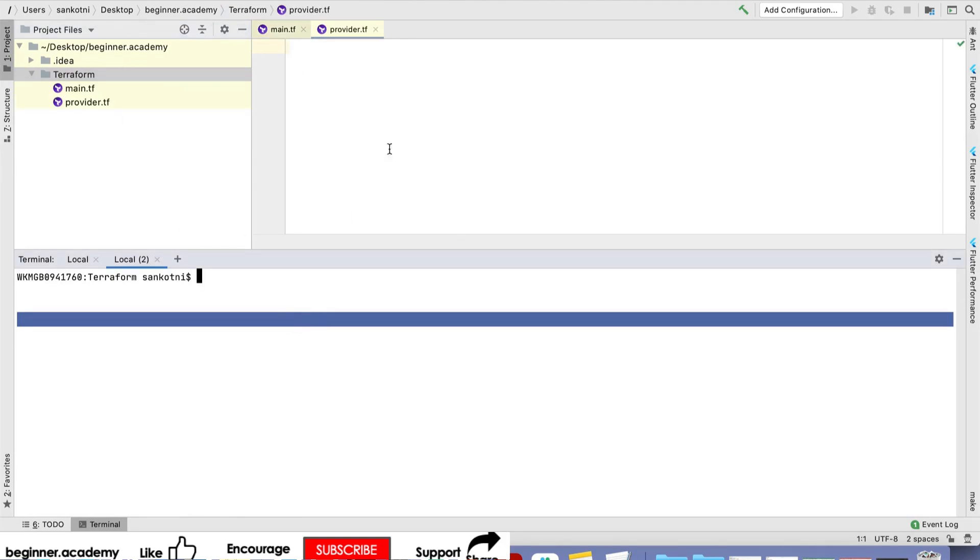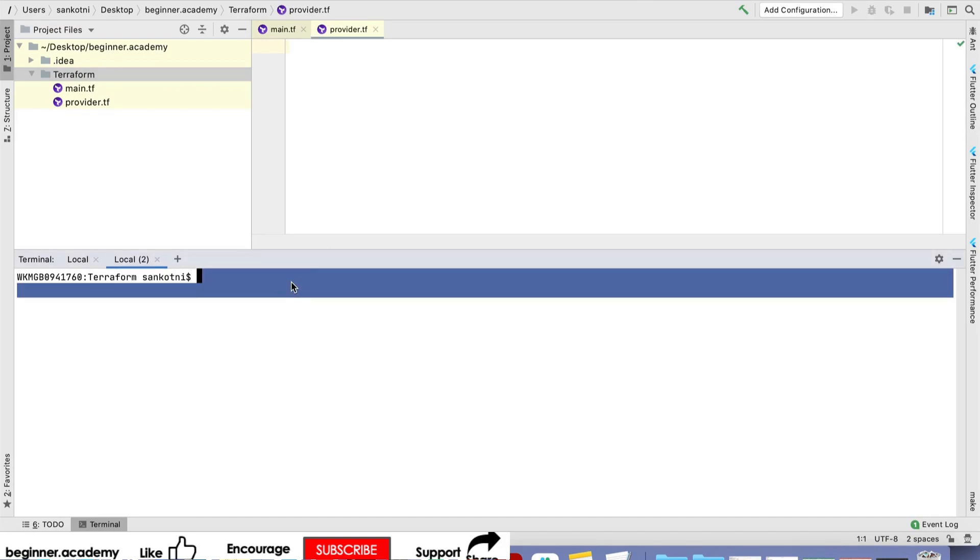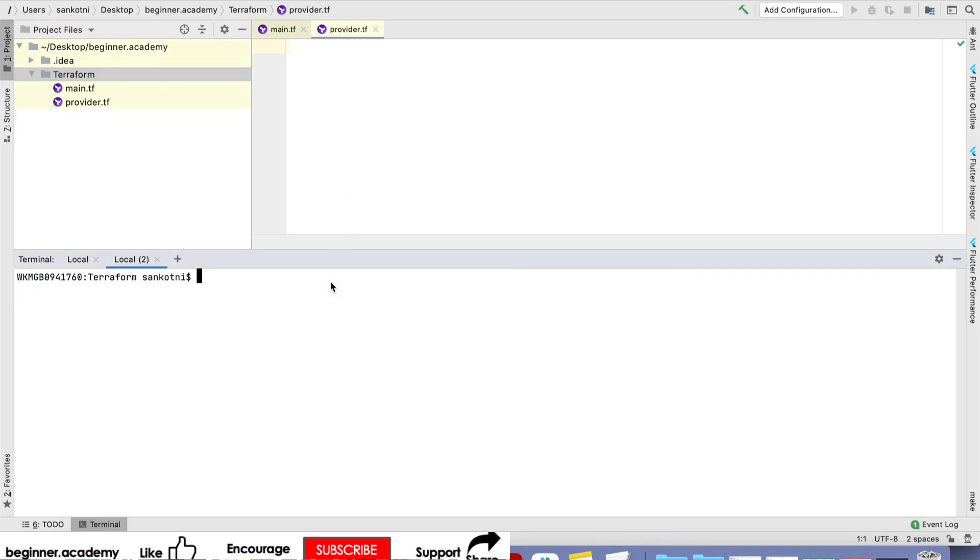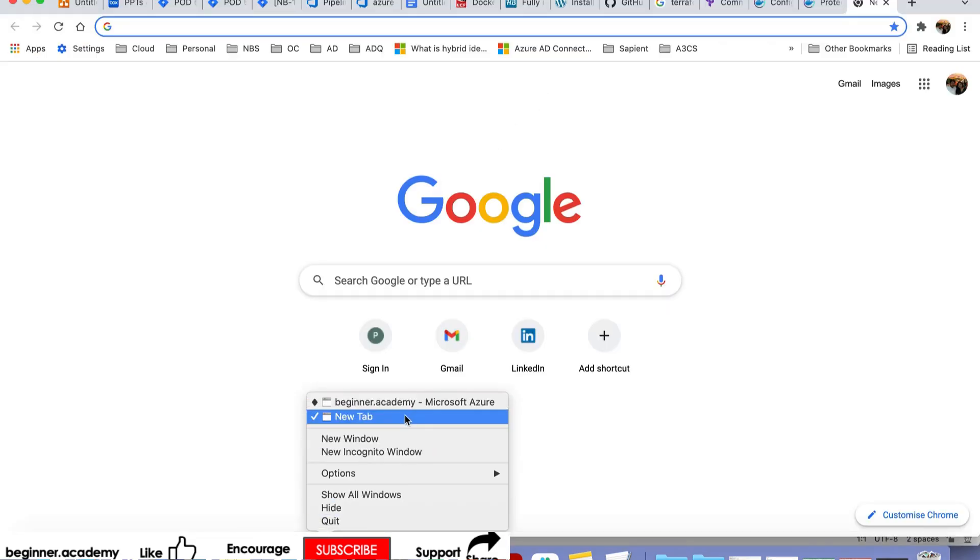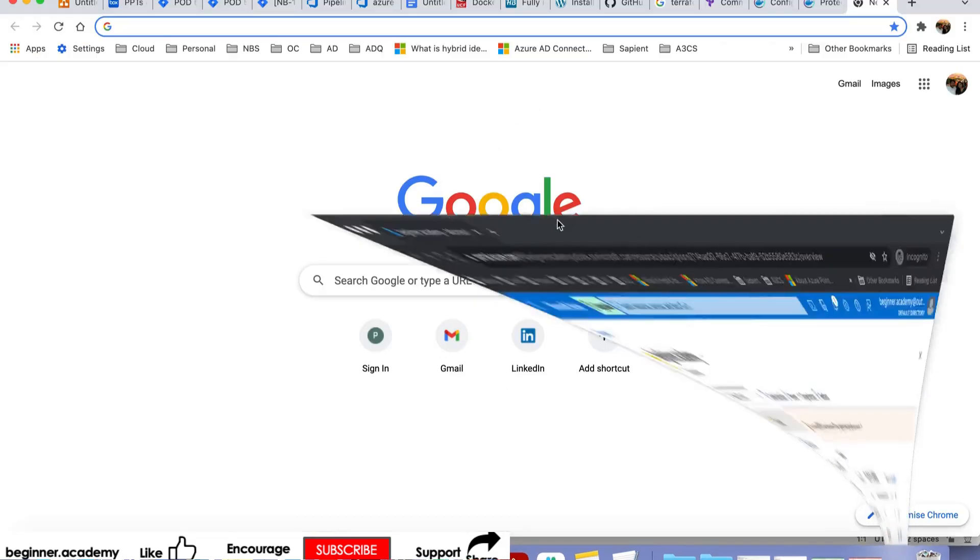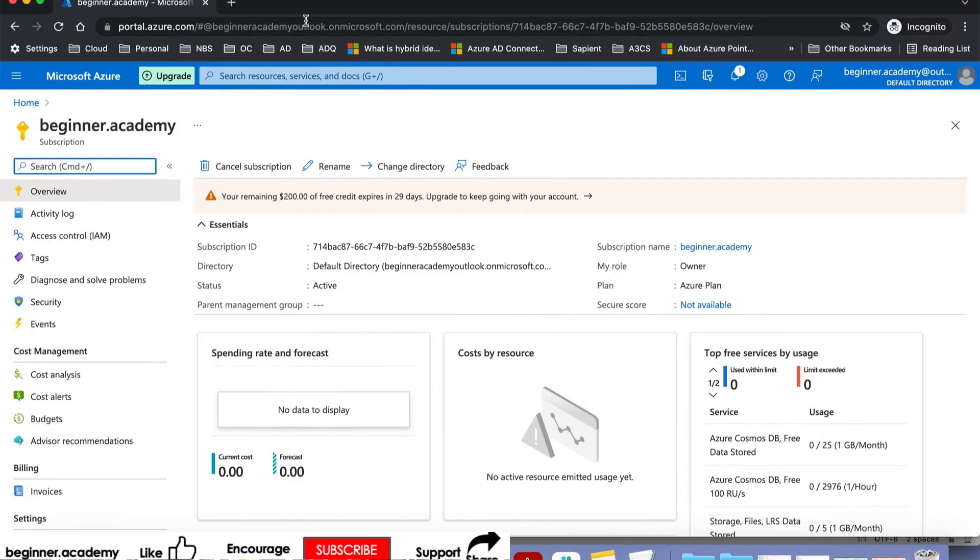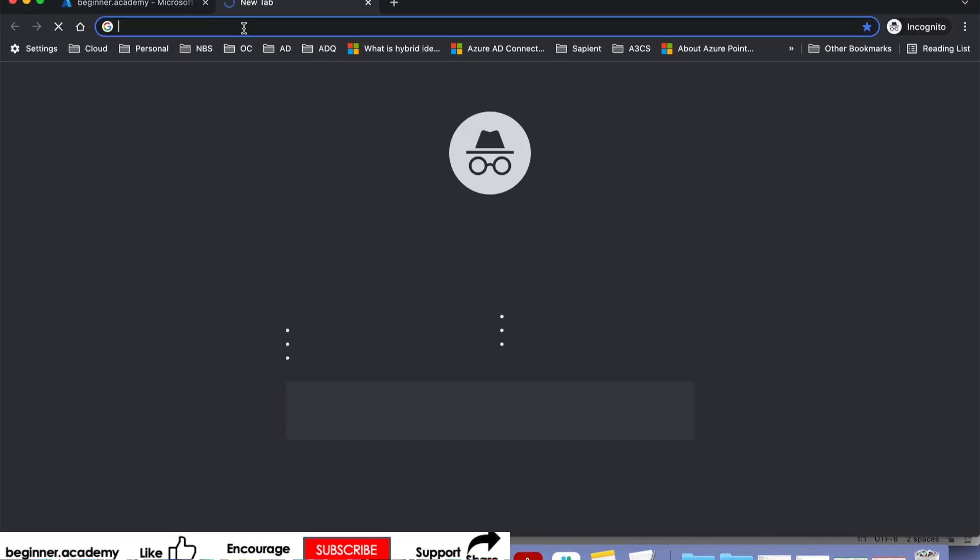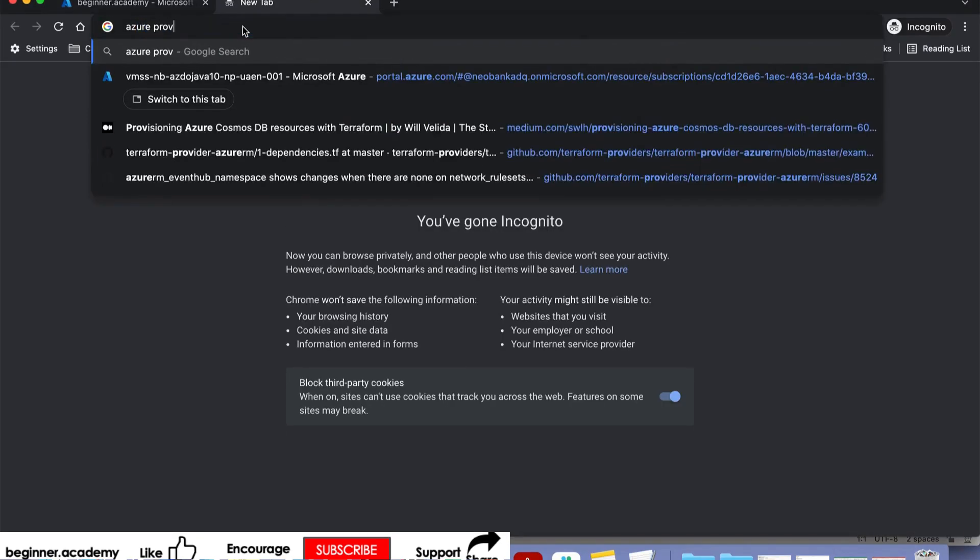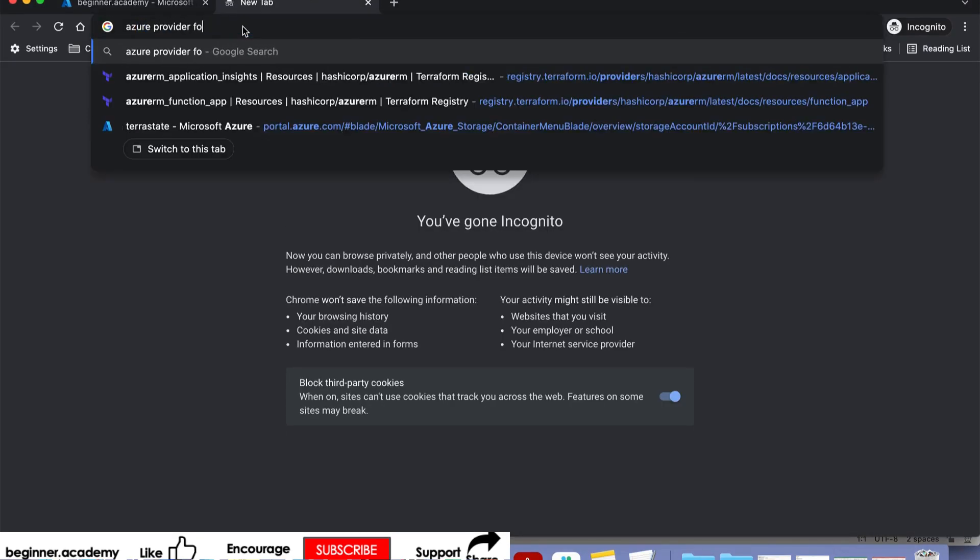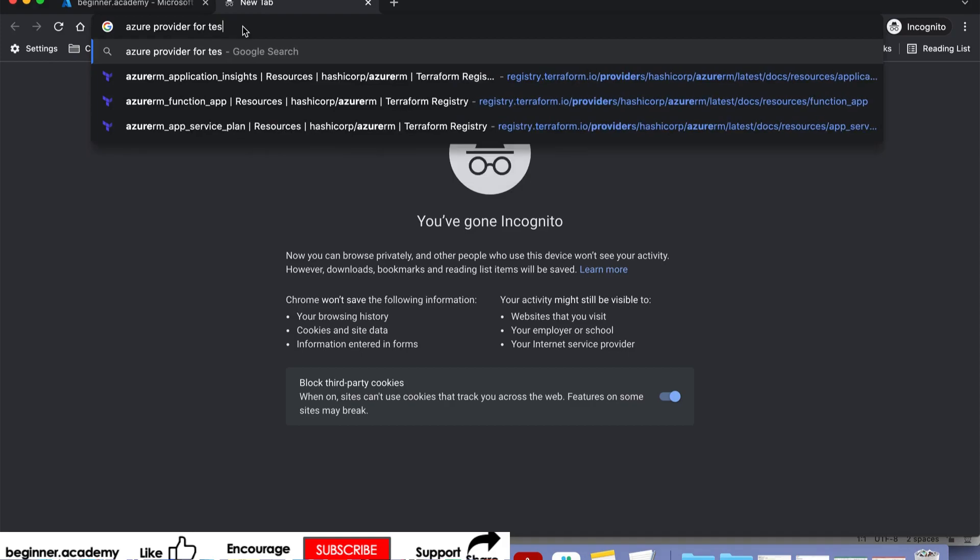First, we need to tell Terraform which provider we'll be using. For that, search for Azure provider for Terraform.